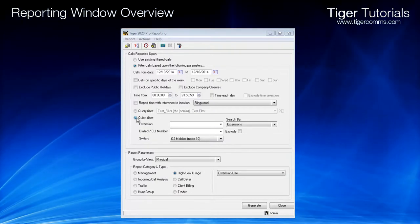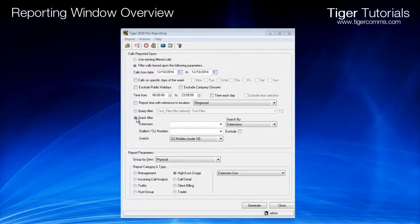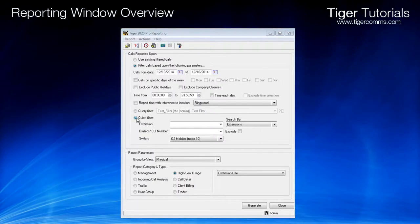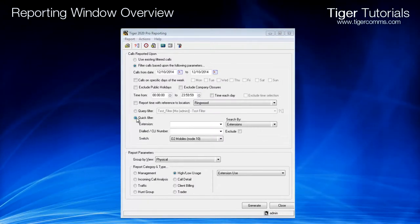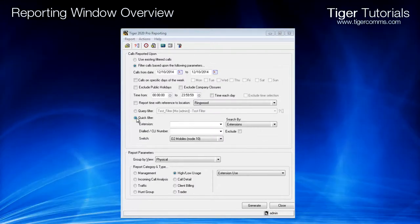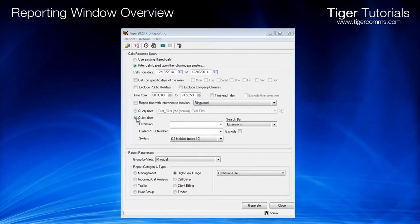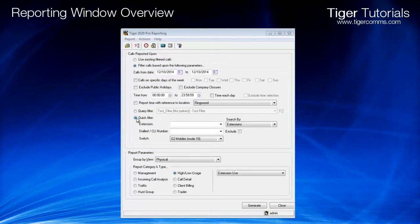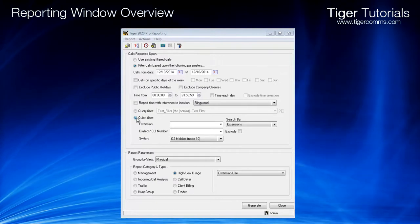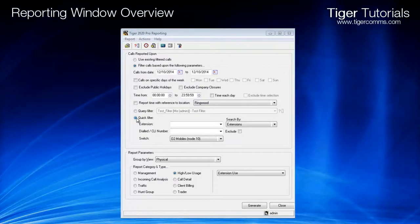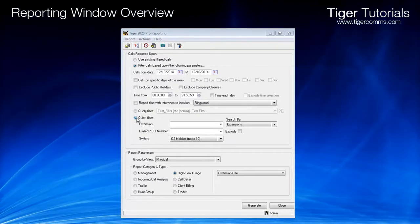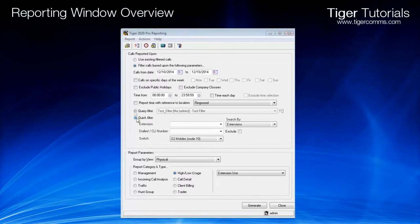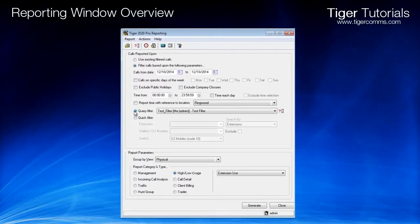A quick filter can be used as an alternative to the standard query filter. By selecting this option, the user can see all traffic for a specific extension or a dialed number. You can also specify the specific switch you wish to see calls on.